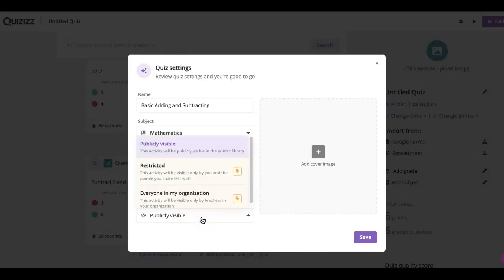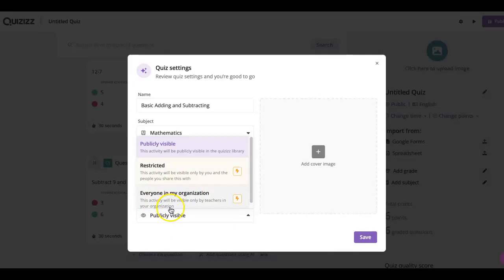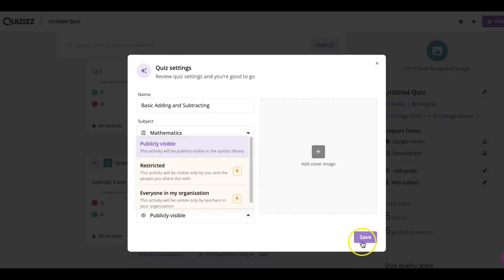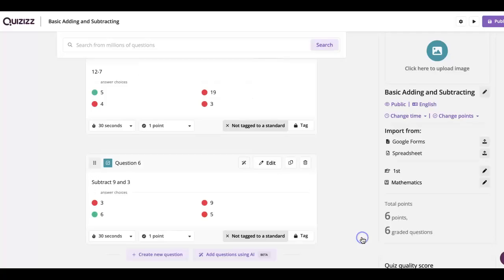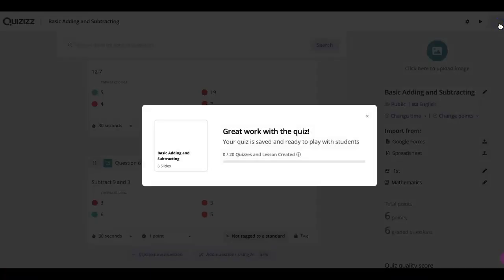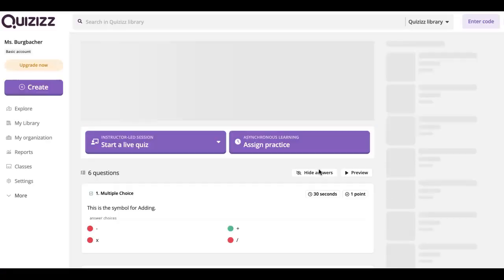Then you can make it publicly visible to everyone in the public, or you can make it restricted to people who you share it with or everyone in your organization. Restricted and everyone in your organization you do have to pay for, but publicly visible is the free option. You will click save and then you click publish, and then it'll say great work because it's saved and ready to play with students.